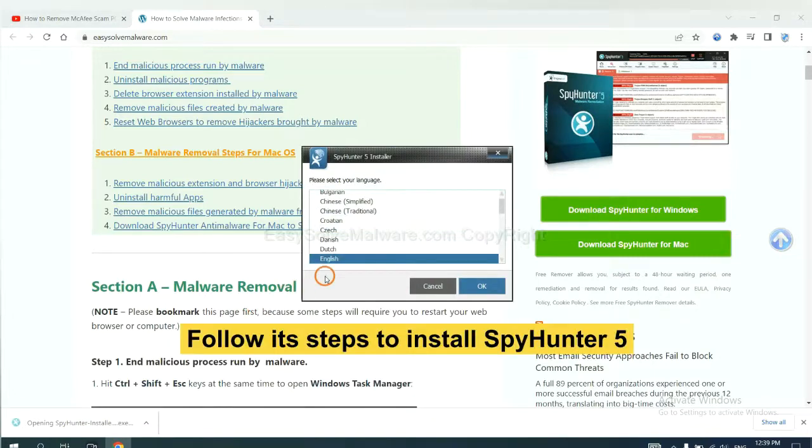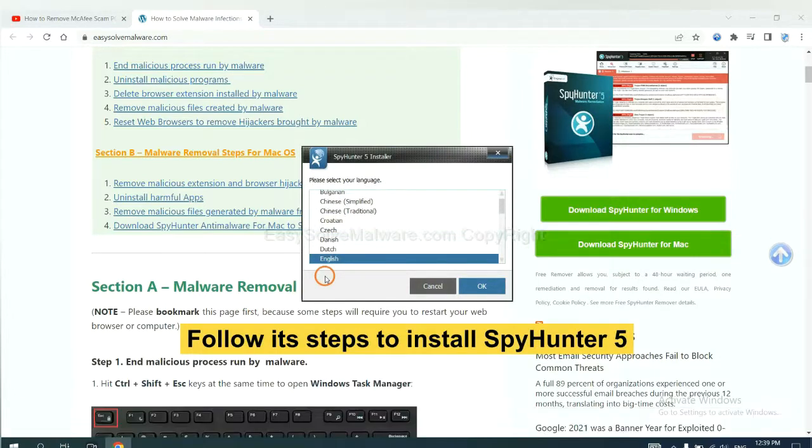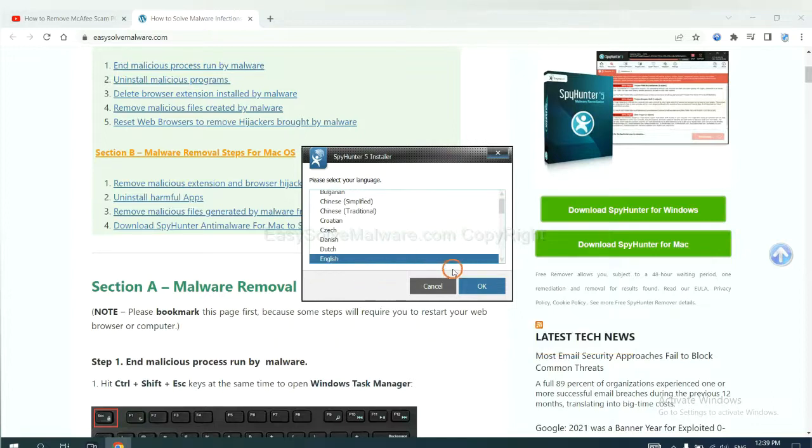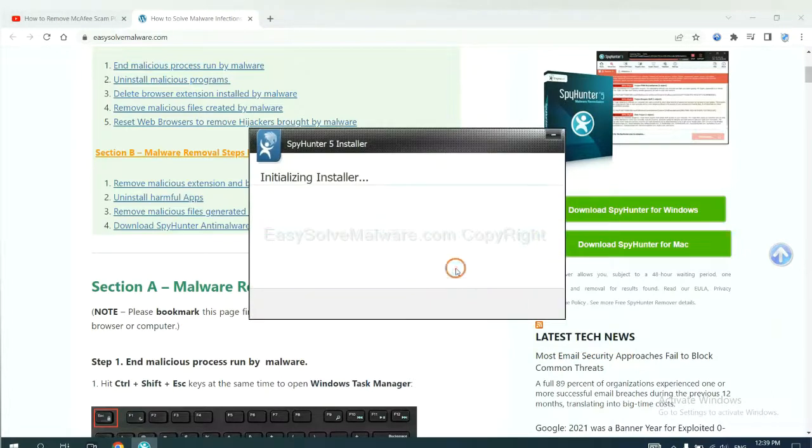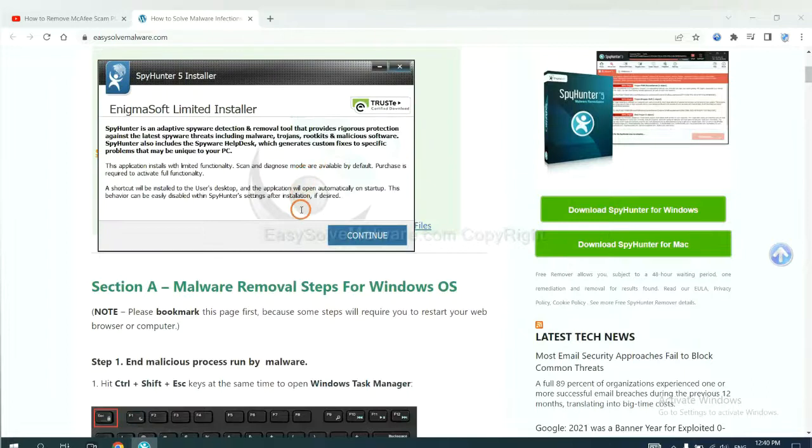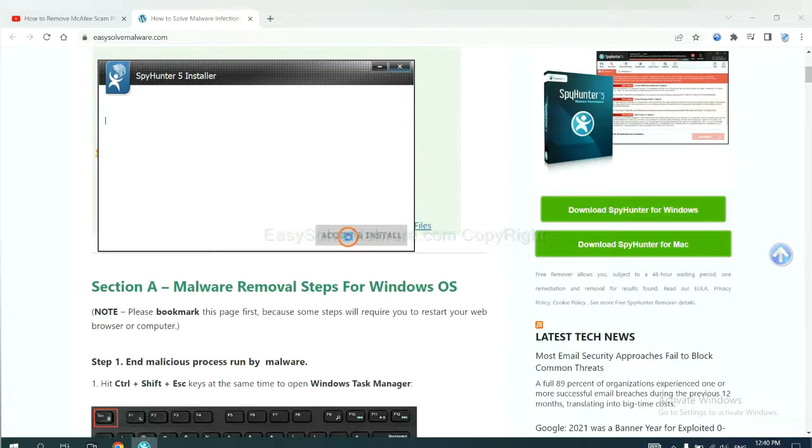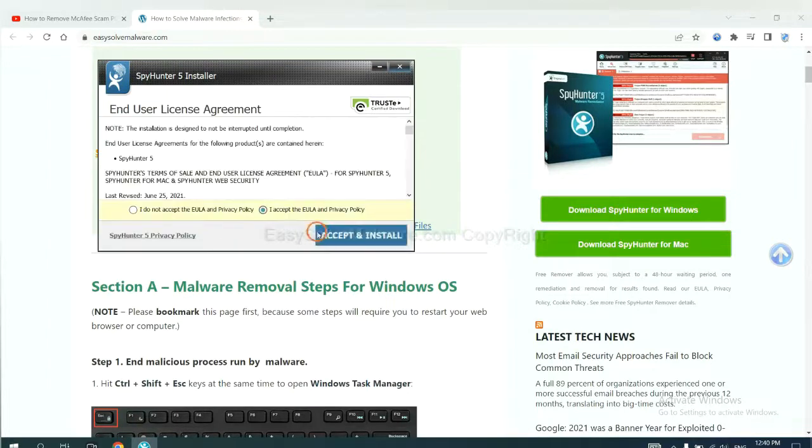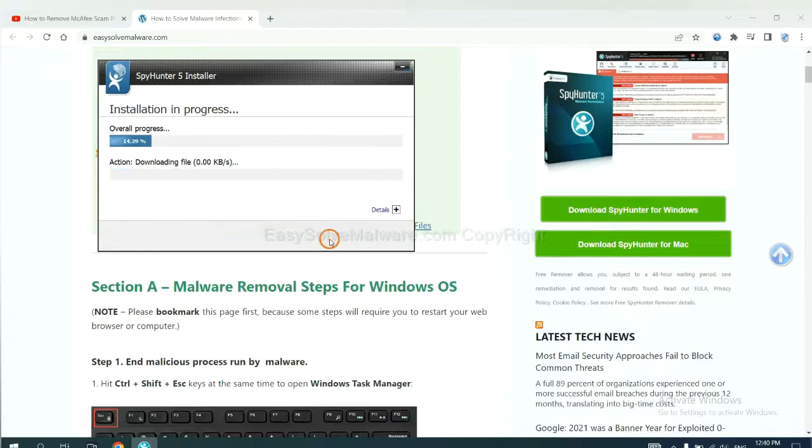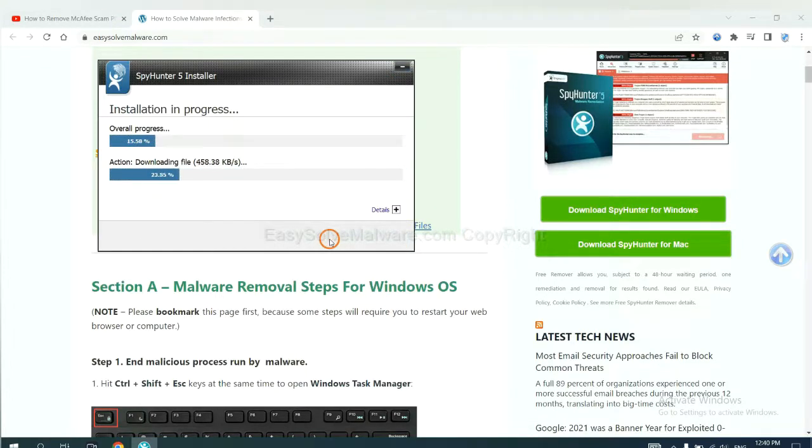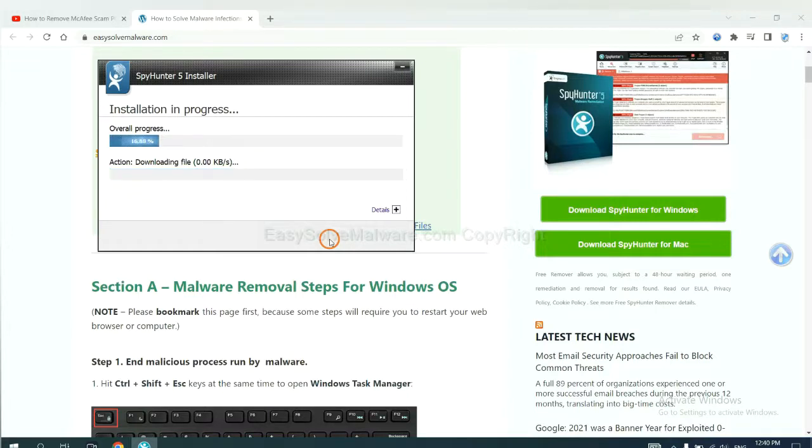Now you need to follow its steps to install SpyHunter. Select language and continue, and accept and install. Just wait about one or two minutes.